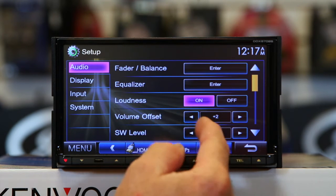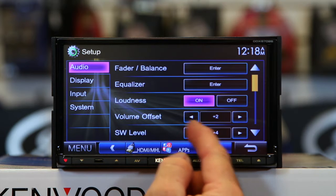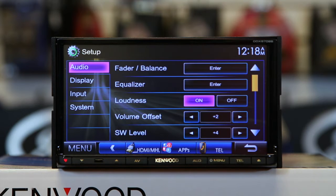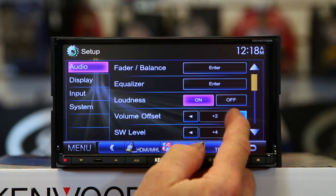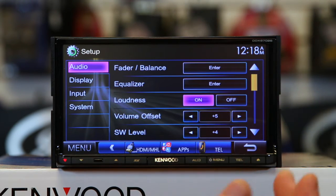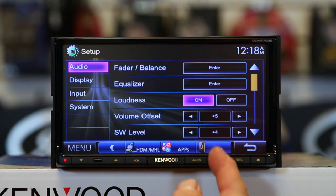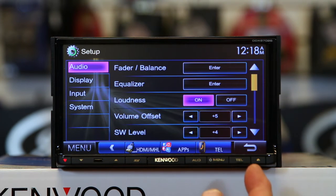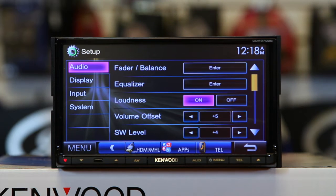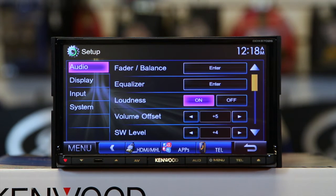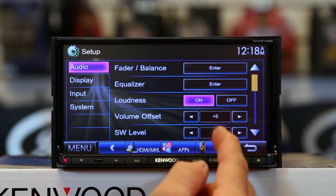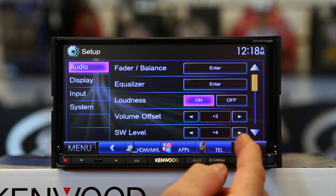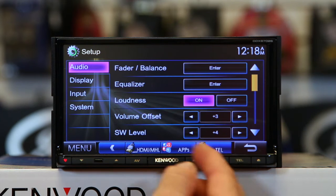Volume offset is so that, depending on what source you're listening to, you can adjust it up and down. So for some reason, let's say you're listening to Bluetooth and it's quiet — like you have an Android phone — you can turn the Bluetooth up or down to make it sound louder.